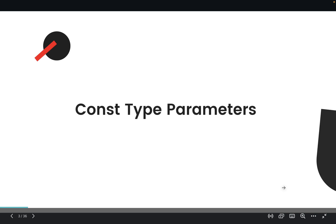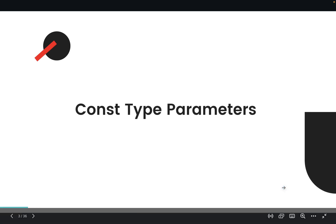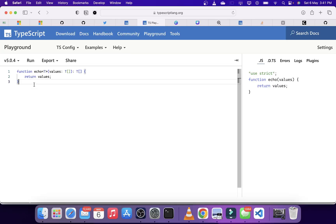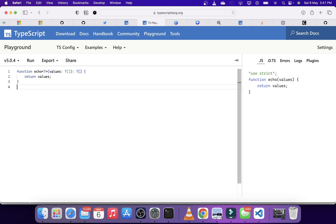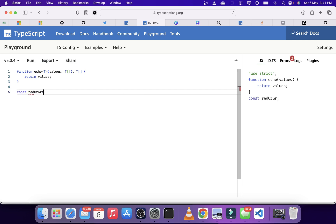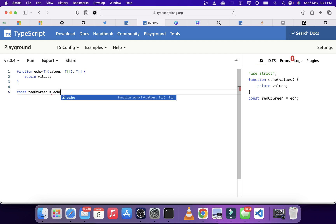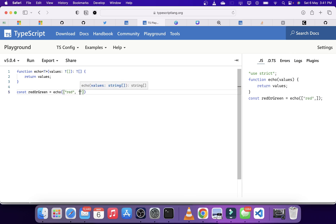The next feature introduced is constant type parameters. Let's see how this works. Suppose we have a simple function called echo which takes an array of type T and gives back that same array. If we want to create an array where all items are either 'red' or 'green,' we call echo with red and green.